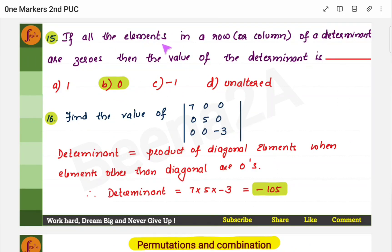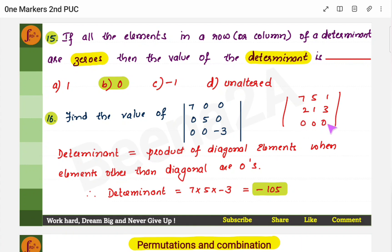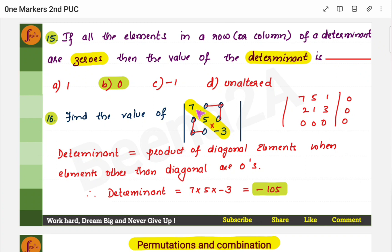If all the elements in a row or a column of a determinant are 0, then the value of the determinant is 0. If you have a row with all 0s, the determinant is 0; similarly, if you have a column with all 0s, the determinant is 0. Now, find the value of this determinant — another determinant property: whenever you have 0s everywhere except on the diagonal, you simply multiply the diagonal elements. So 7 × 5 = 35, and 35 × 3 = 105, giving −105.